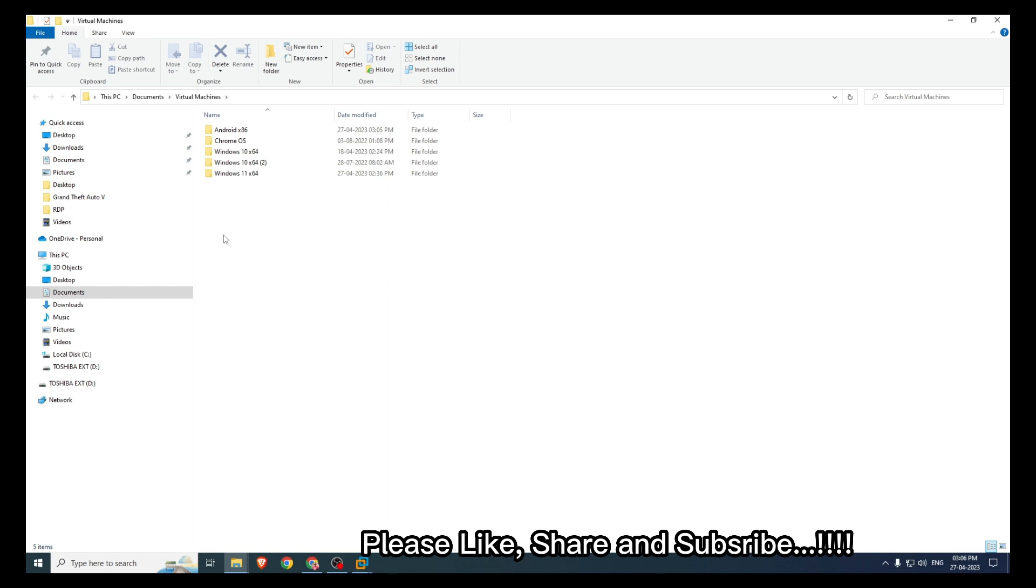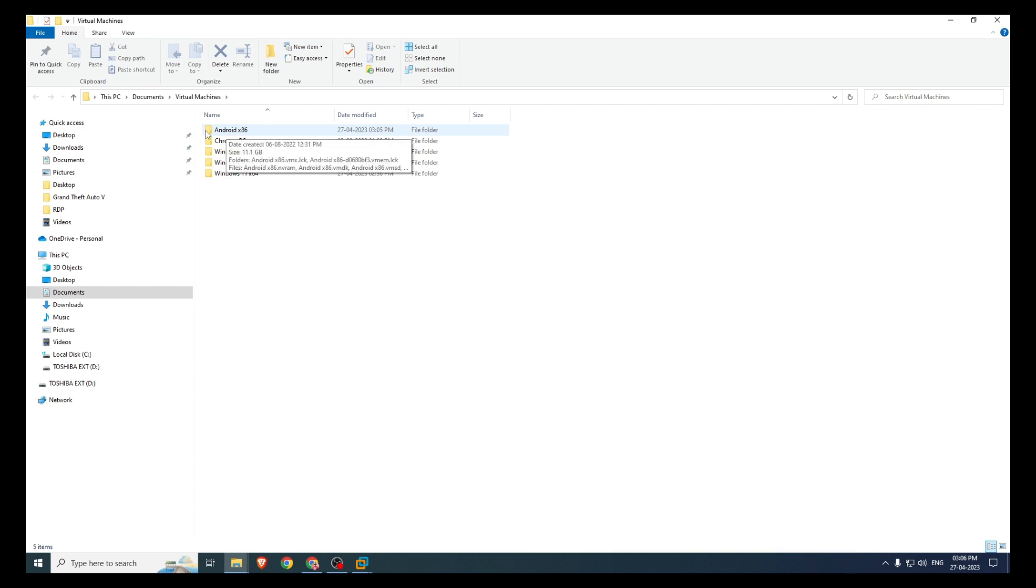There was one more virtual machine installed earlier, even that is not there anymore, so we can delete that extra folder. We can see Android here.